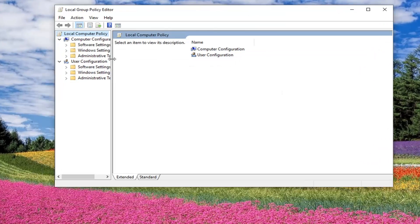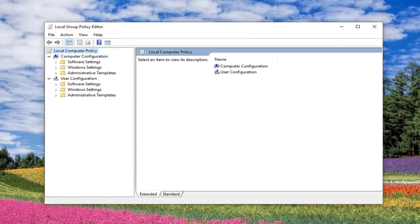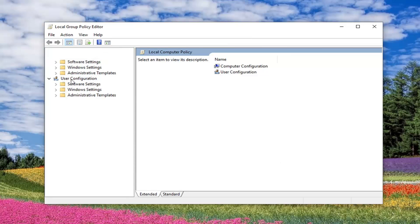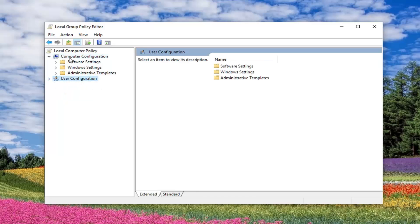Okay guys, so now that we are in the Local Group Policy Editor, we want to expand underneath Computer Configuration, so you do not want to be working in the User Configuration section. I am actually going to just minimize and collapse that view.